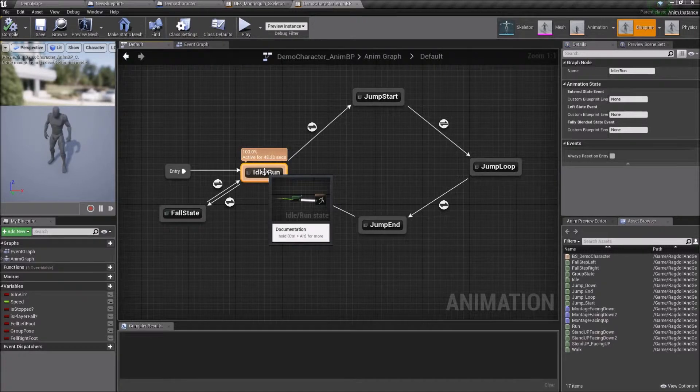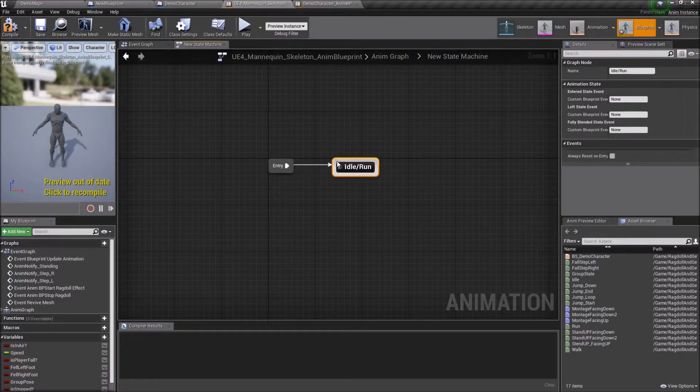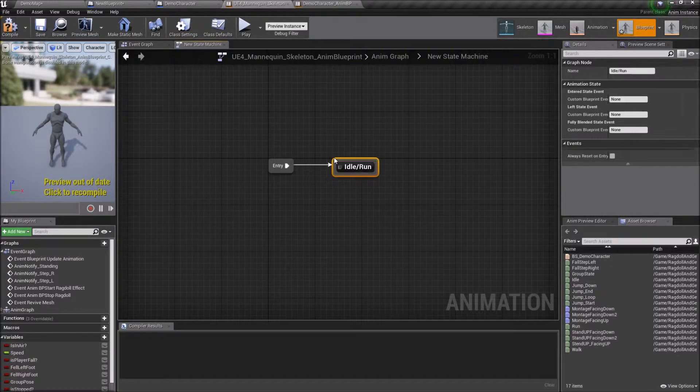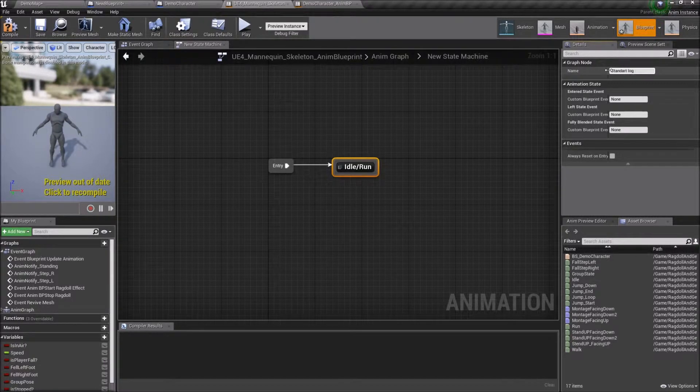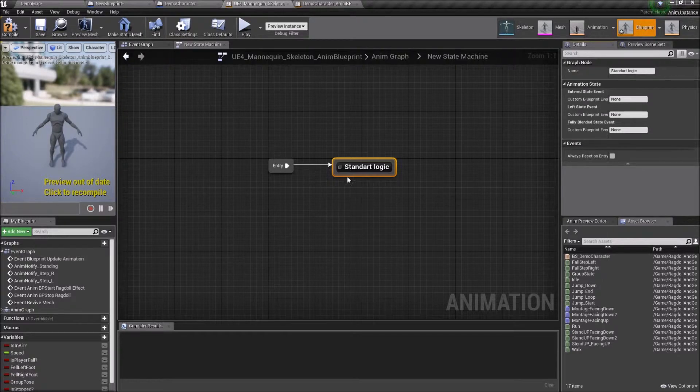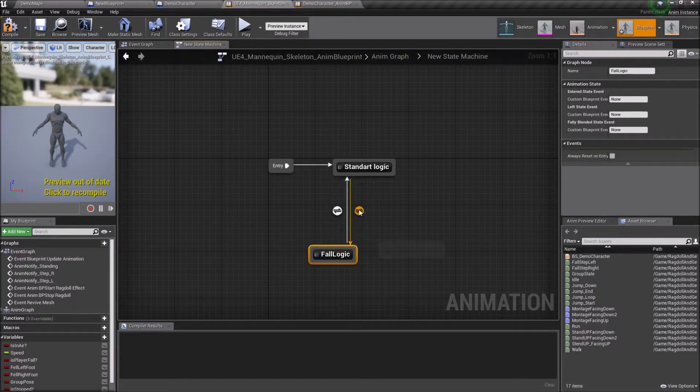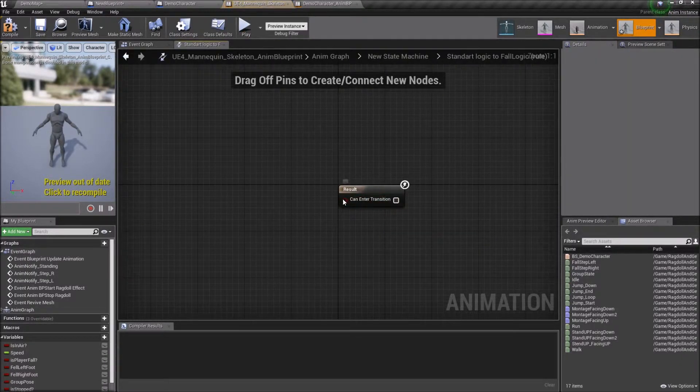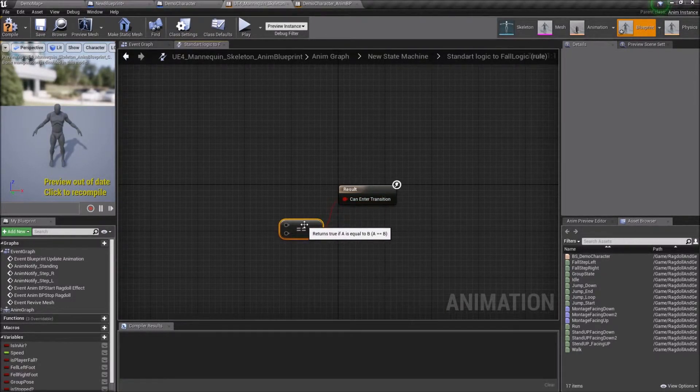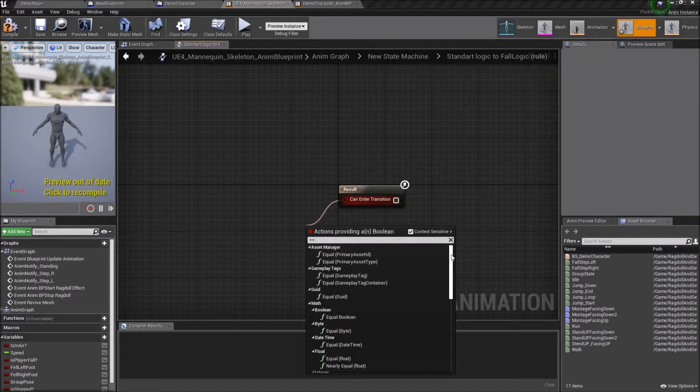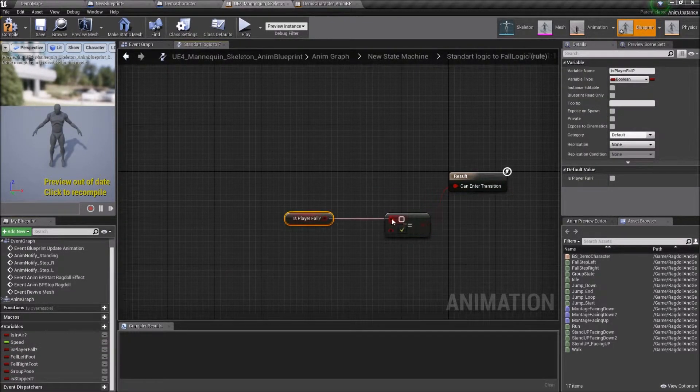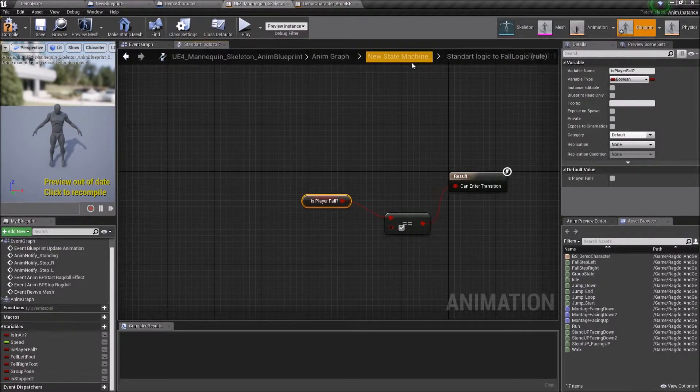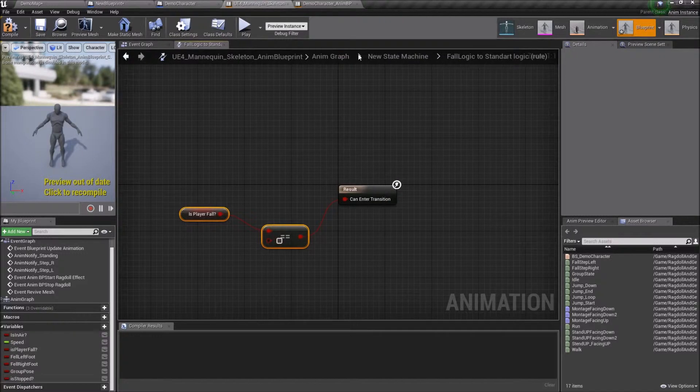It is simple logic. Idle or Run. Pay attention that I add a new state and name it Fall Logic. You can name it whatever you want. Block must work to both sides. Let's compare variable IsPlayerFall with True. Animation will switch to State if so. And State existing block with False.